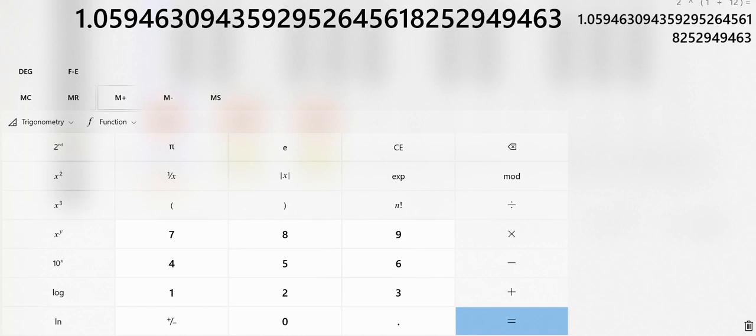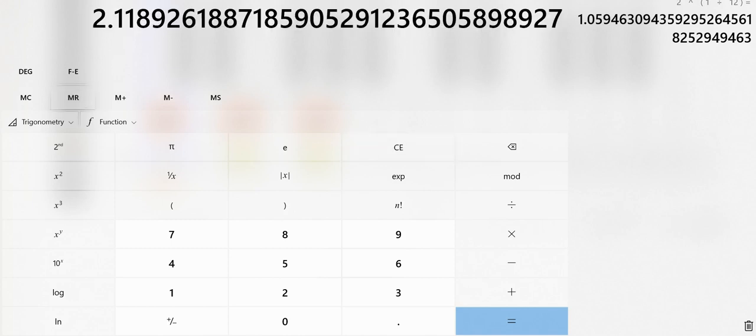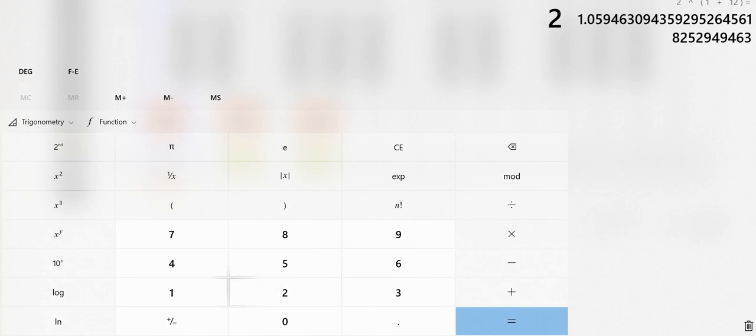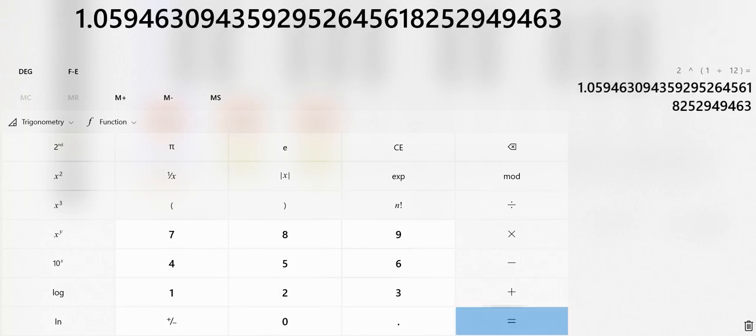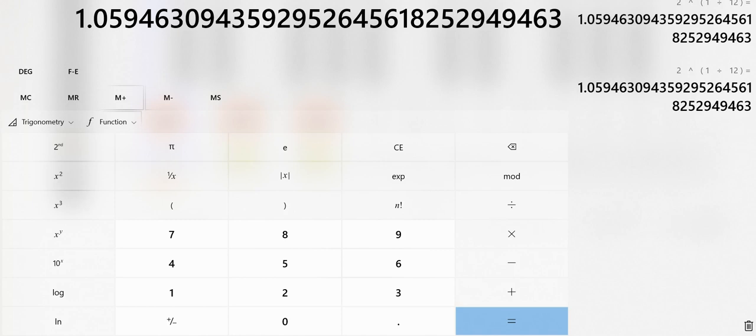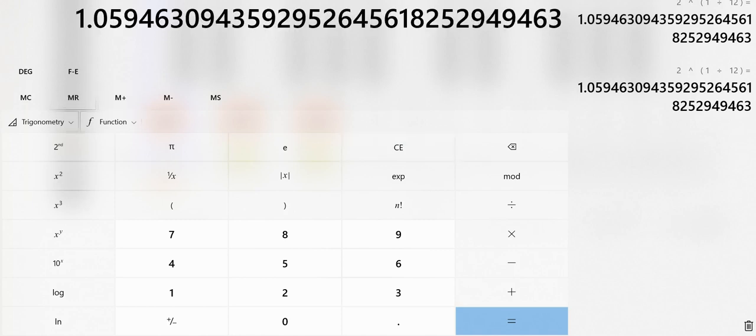If you remember that 1.059, then what happens is you can take that and you can use it. Let me clear my memory, and let's do that again. 2 raised to the 1/12th power. I'm going to store that in my memory. So now if we take any frequency and multiply by that, that'll give us the frequency of the half step up. If you divide by this number, you'll get a half step down.